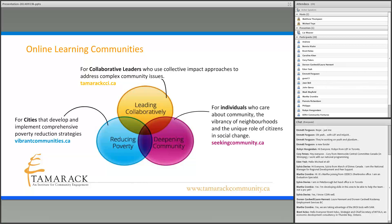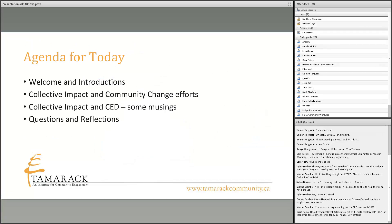We have online learning spaces where practitioners can share knowledge and expertise, and we've connected into a whole network of thought leaders. What we're going to do today is talk about collective impact situated within community change efforts, share some musings on how collective impact and community economic development might work together, and then have an opportunity for questions and reflections.